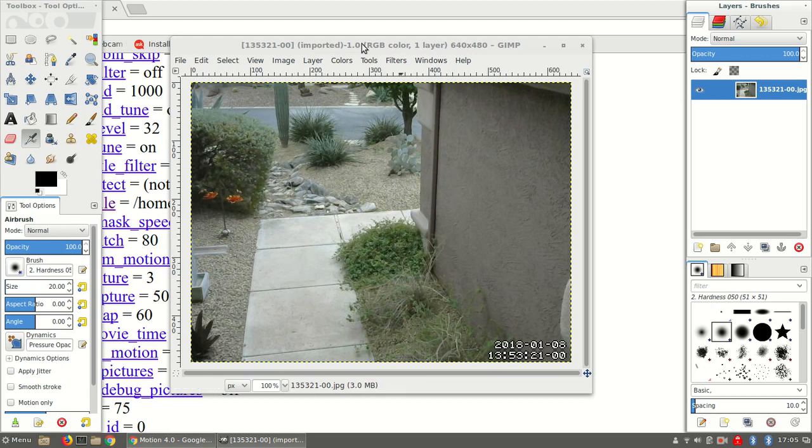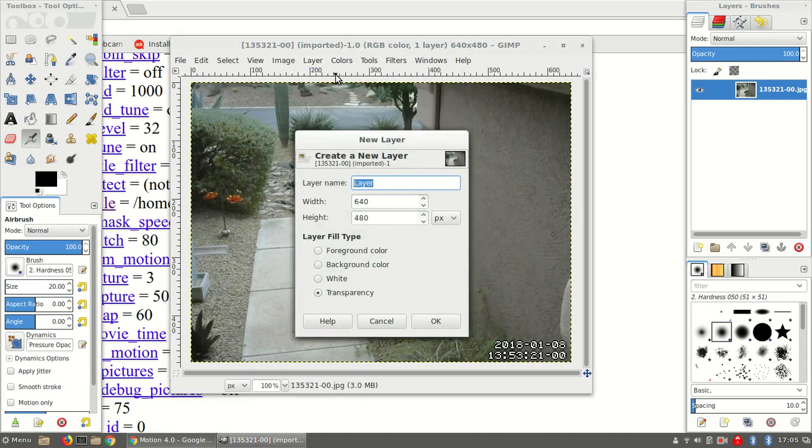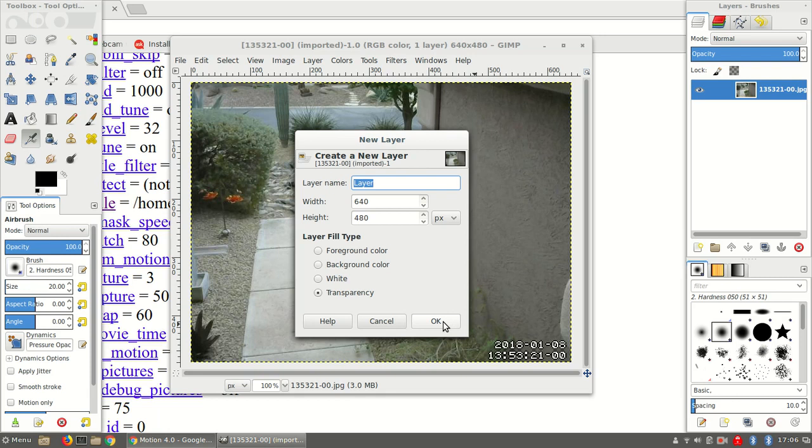So I'll start by creating a new layer, and the layer has to be the same size as the image that you've set your camera up for, so mine happens to be 640 by 480.